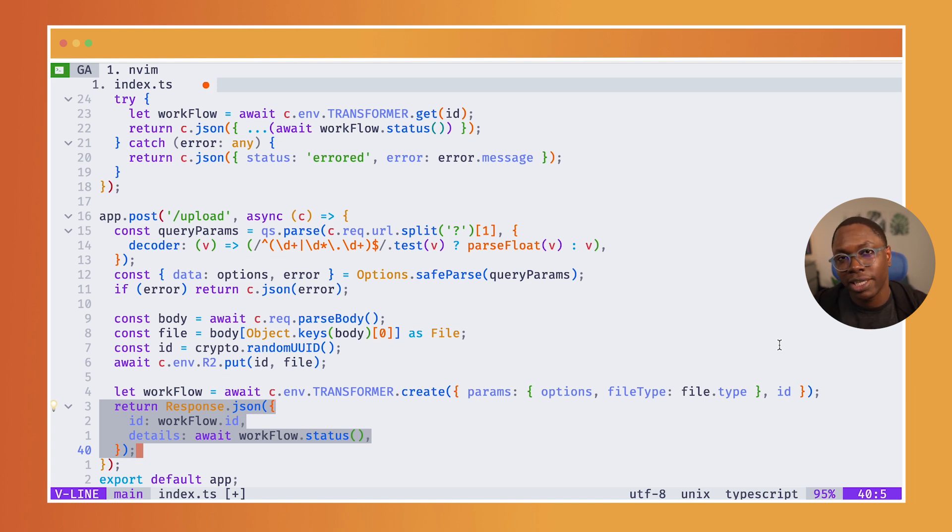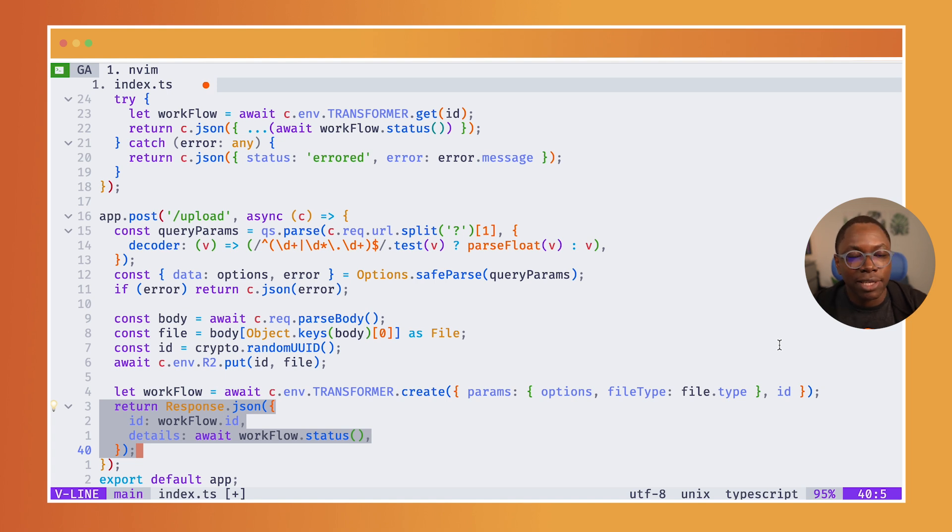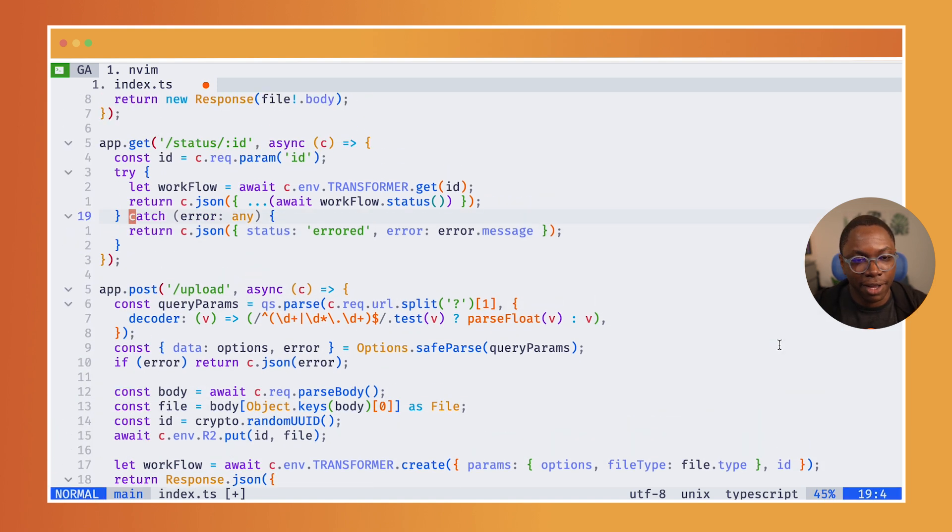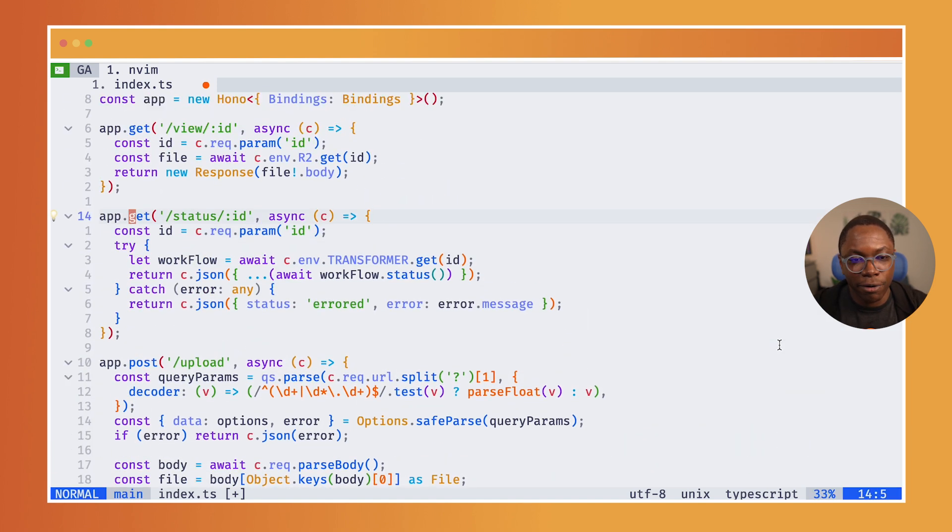And lastly, we're returning a response back to the request saying, hey, we have the workflow created. Here's the workflow ID. Then you can go on later to check for the status of this workflow, which is the code we have above here.